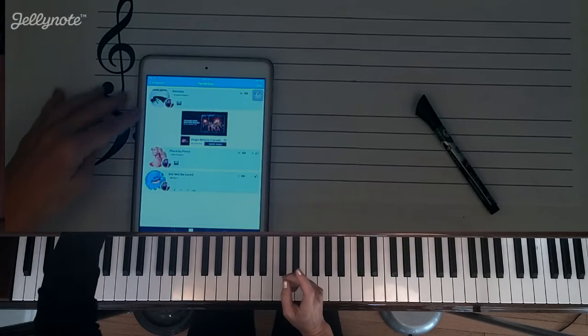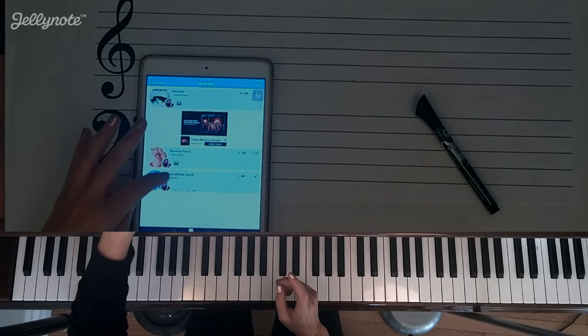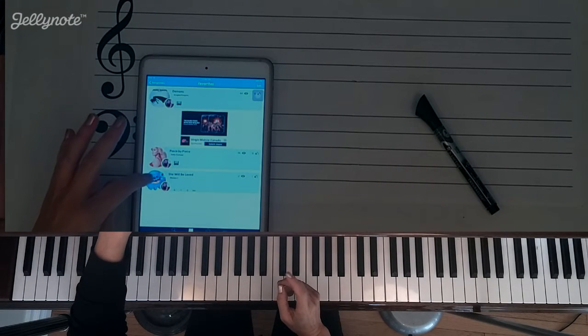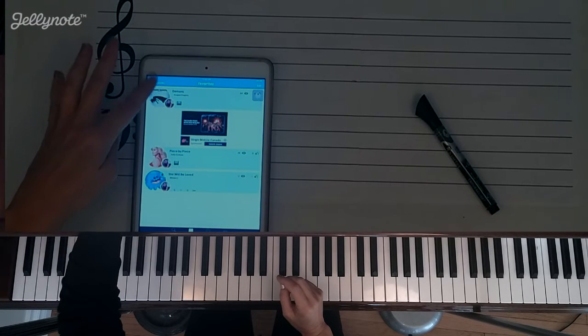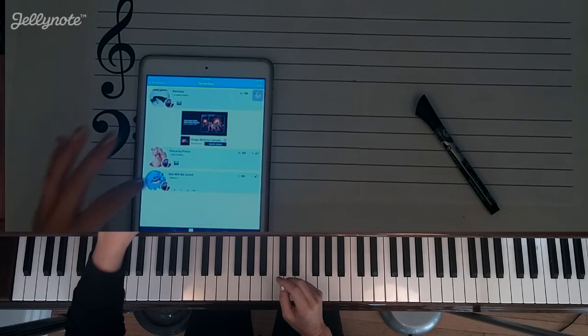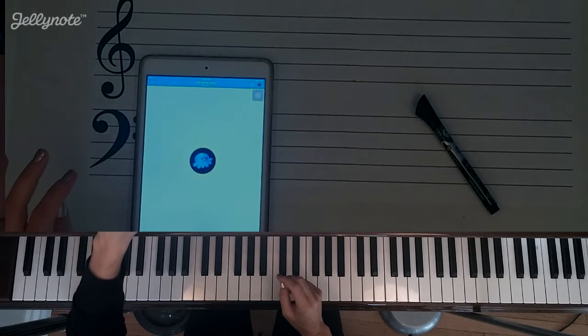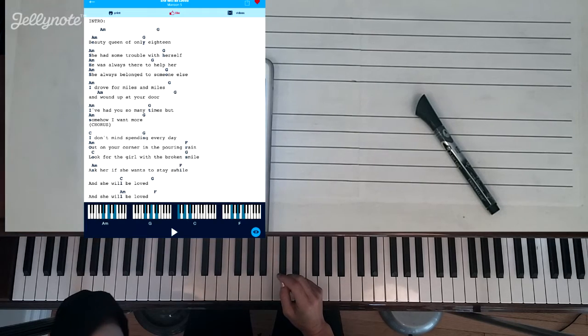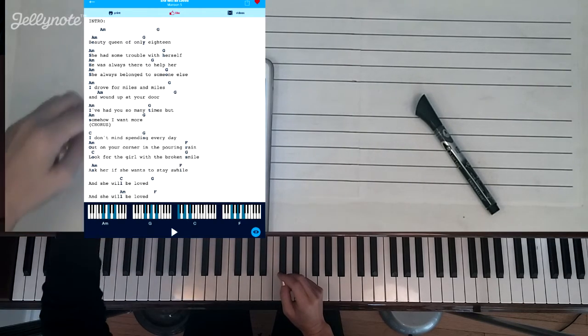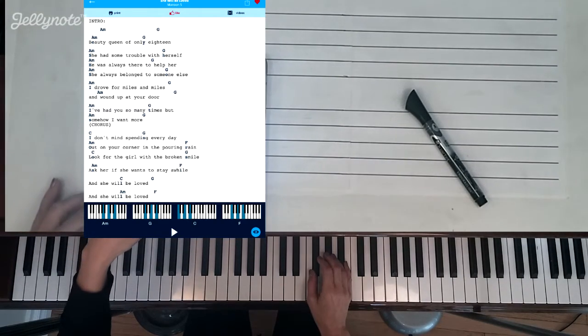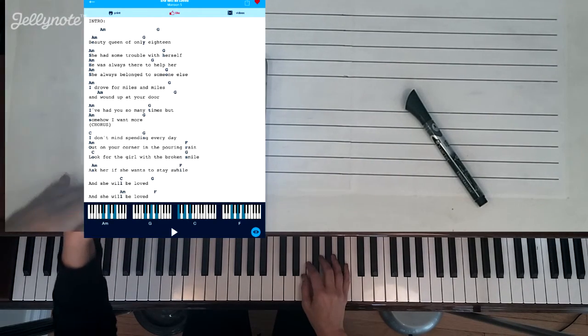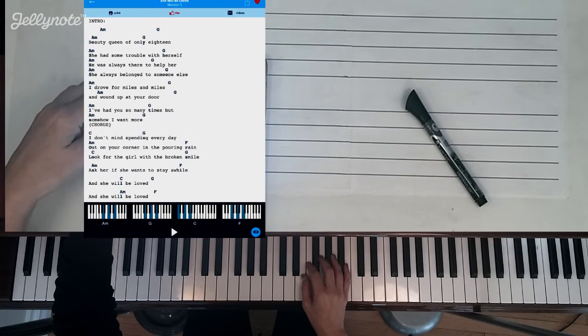So here I am at the Jelly Note app and I'm going to be teaching you She Will Be Loved today using chords. You can see I'm in one of my songbooks here, PianoVideoLessons, and this is my favorites playlist. You can see that I'm using the lyrics version to do this and it's only going to use four chords.